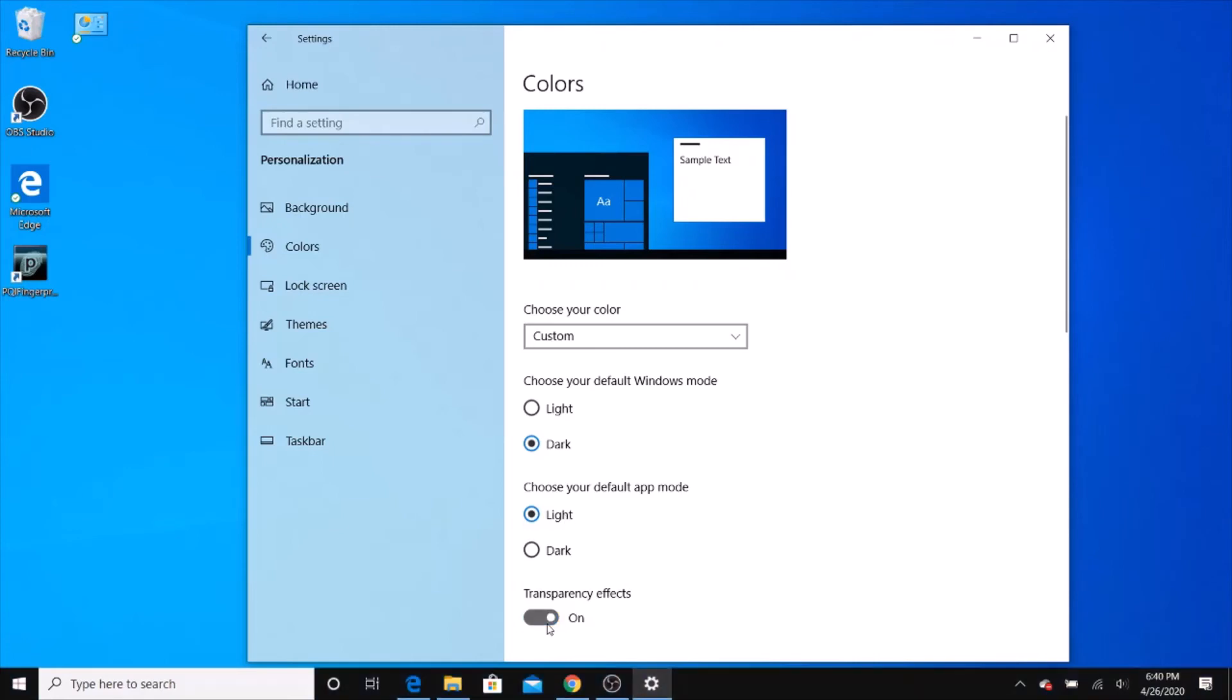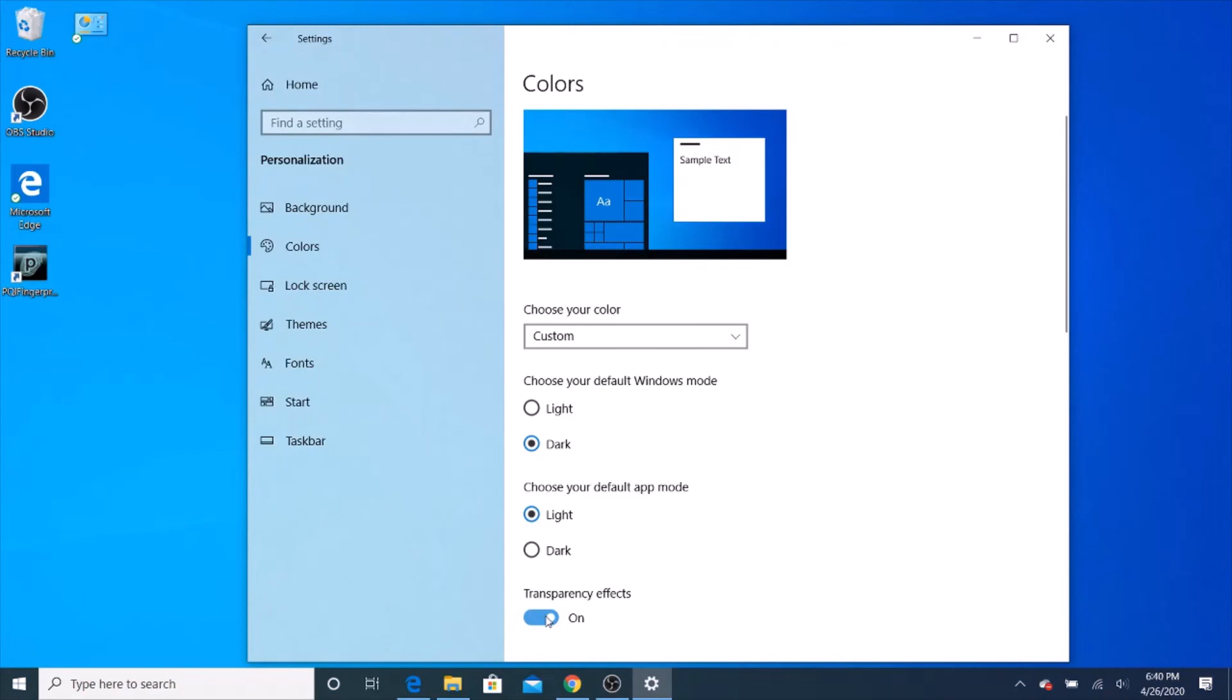And if you want transparency, you can turn that on, or off, and you can see the difference there.